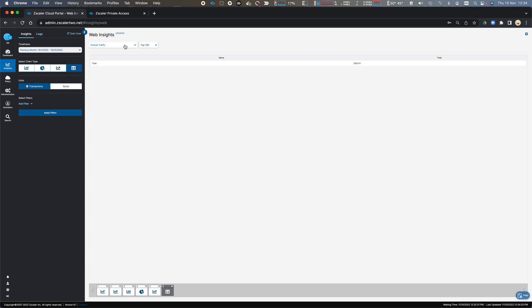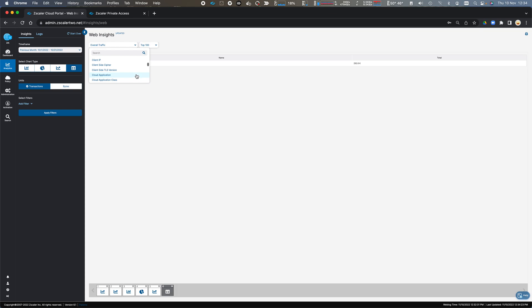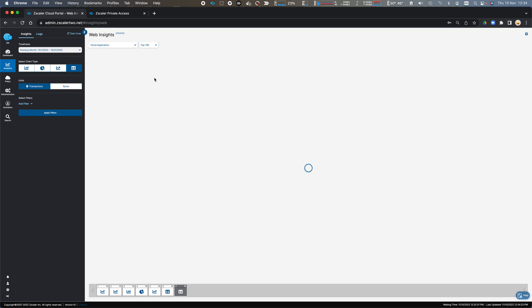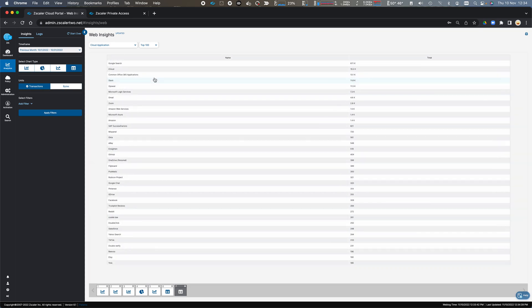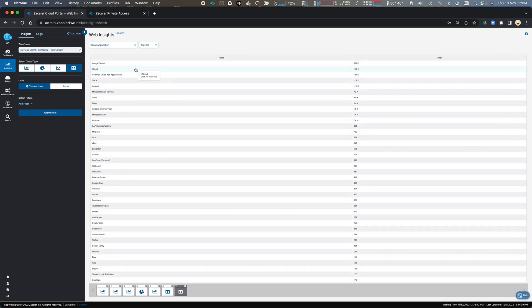Now, from here, I can drill down and do a number of different high-level filters. So we could have a look at Cloud Applications, and this will tell me that my highest is Google Search.